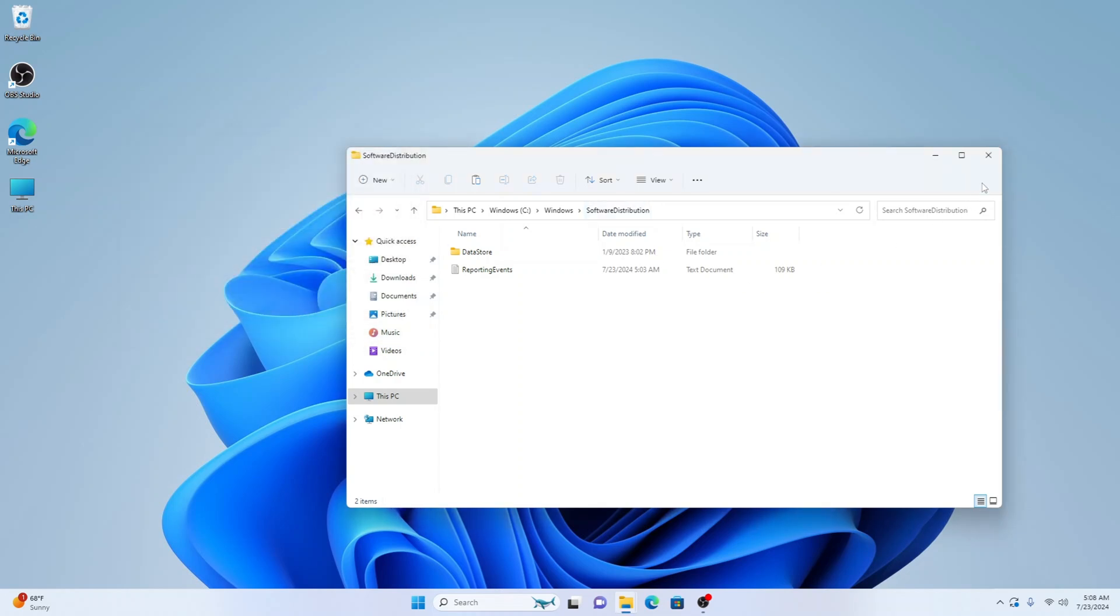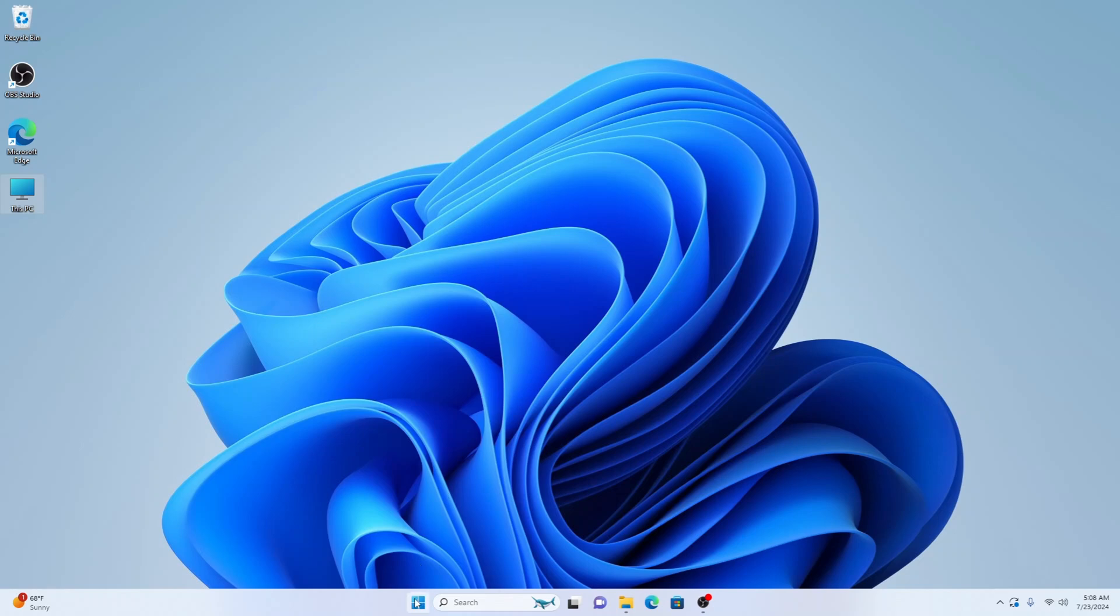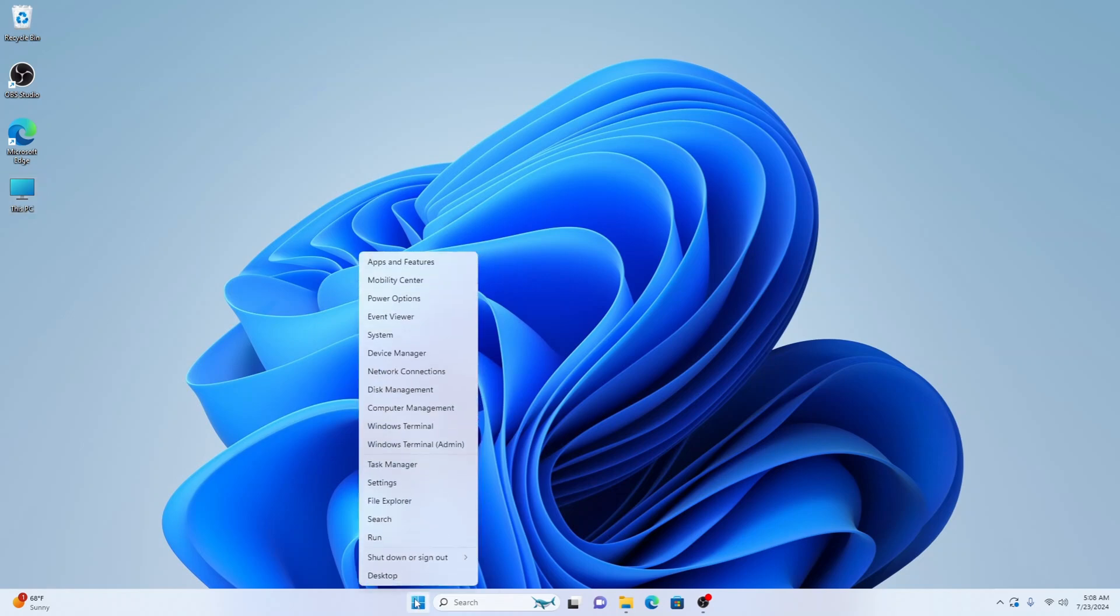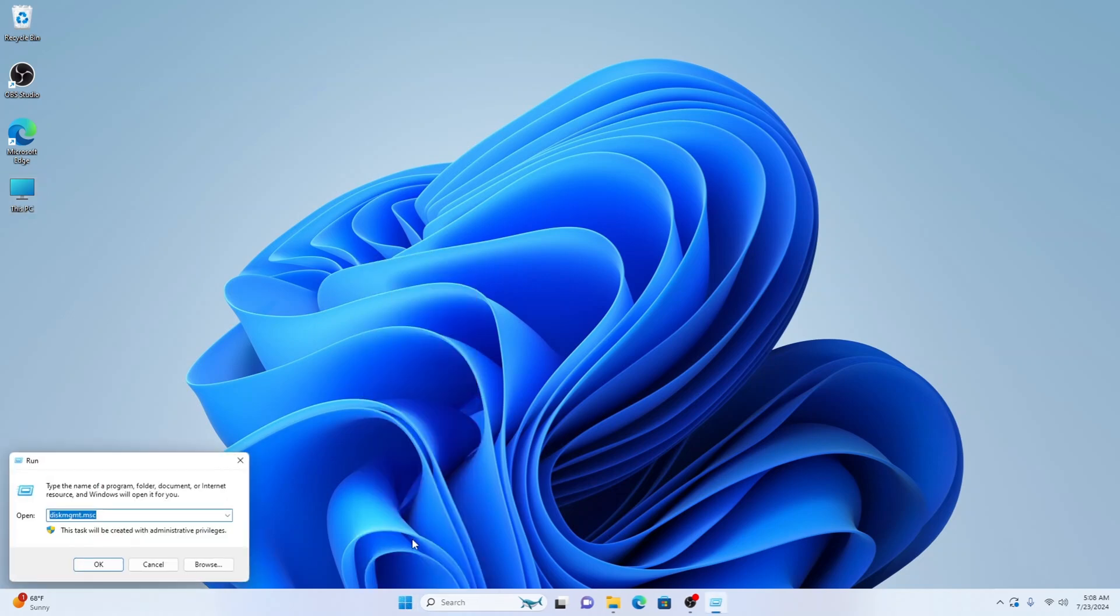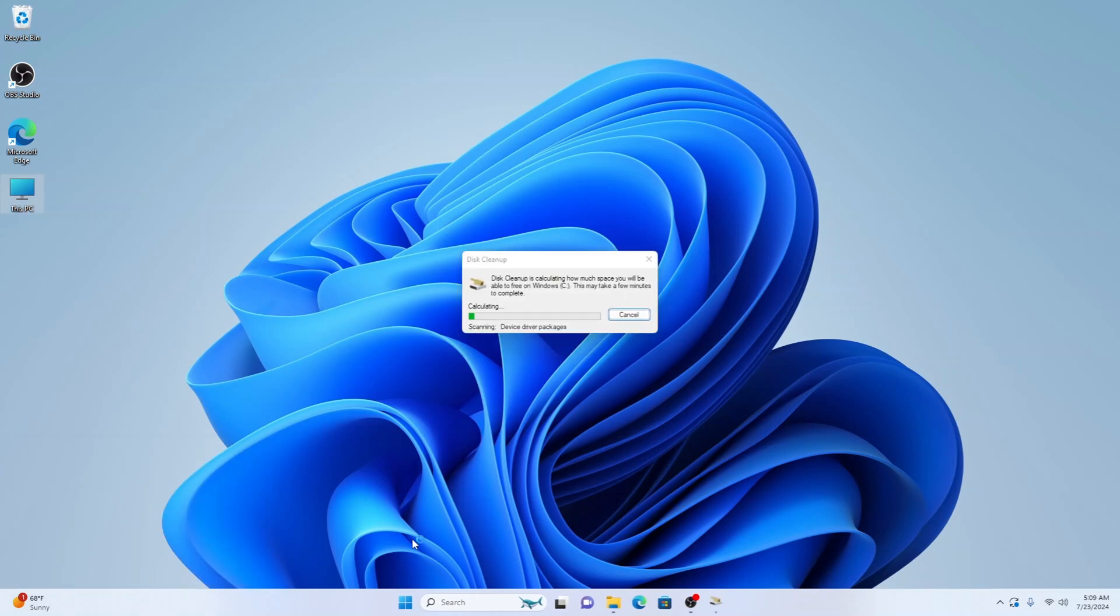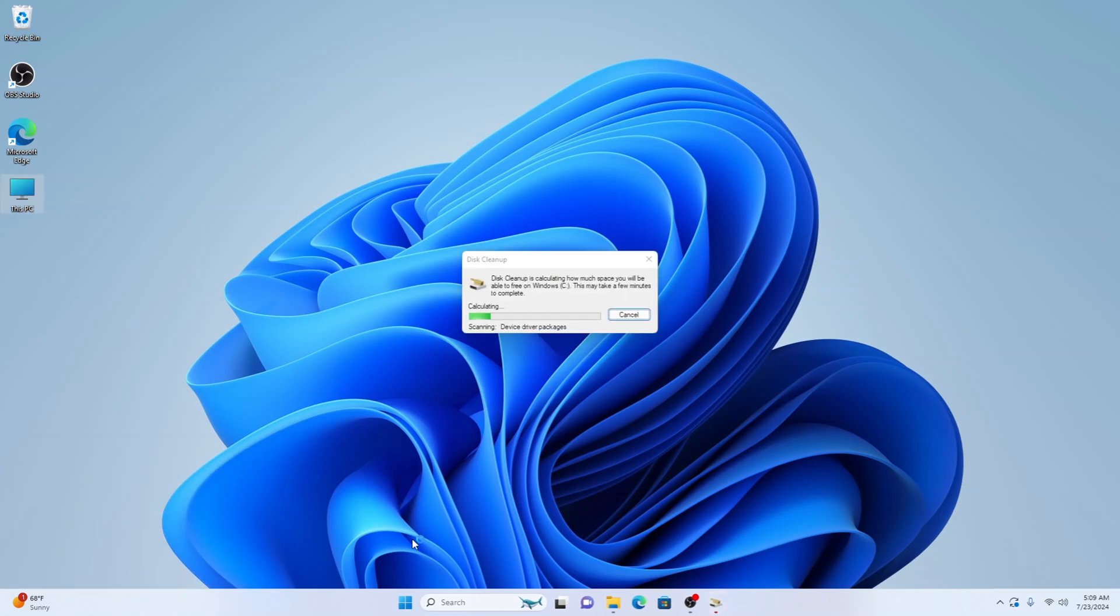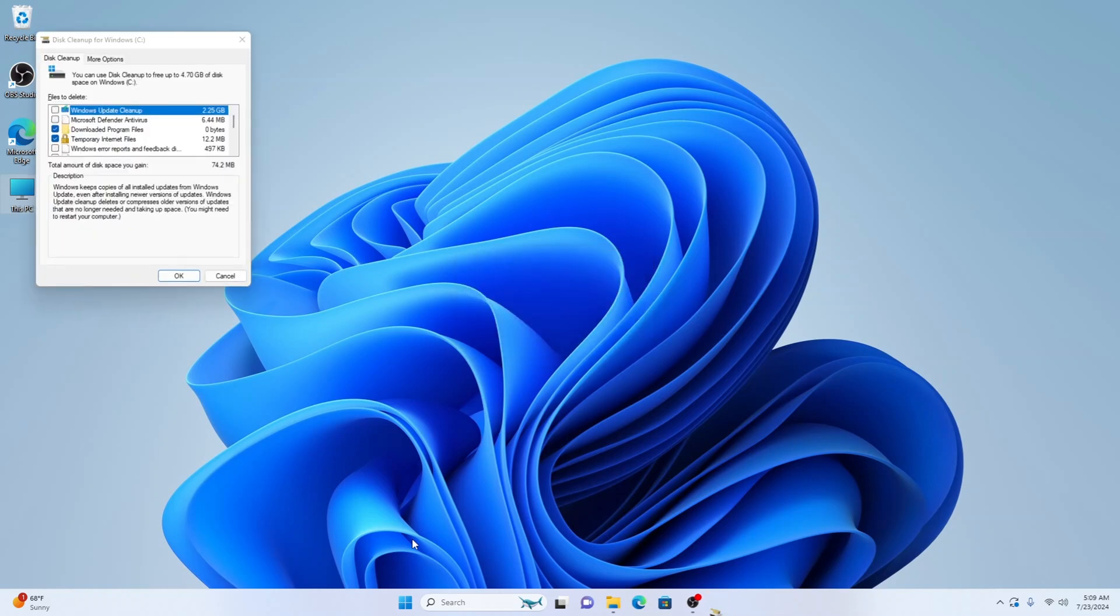So once we've done that first issue, let's right click on the start menu and select Run. Now we need to type out cleanmgr, then press enter. This will bring up the disk clean, it'll start sorting the files what it needs to clean up here in your C drive. As you can see, mine is taking some time as I have a lot of junk.